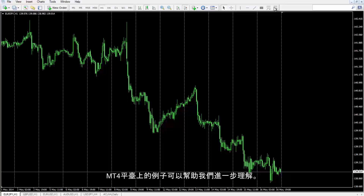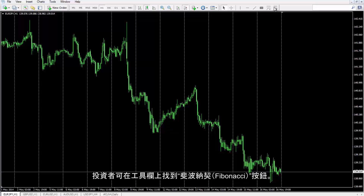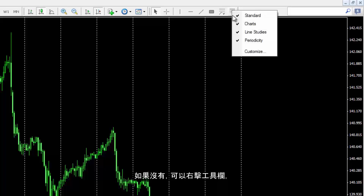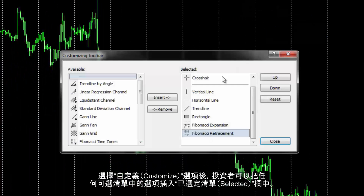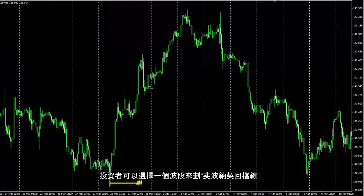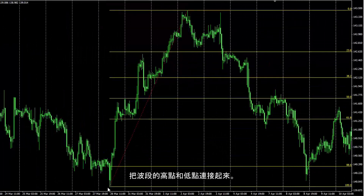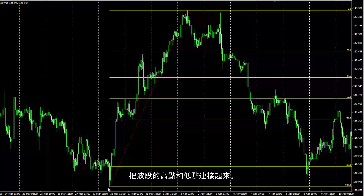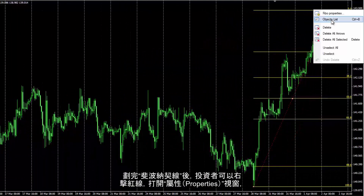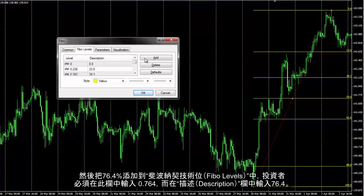Examples on MetaTrader 4 can be reviewed for further comprehension. A trader can find Fibonacci buttons in the toolbar. If they are not shown on the toolbar, a trader can right-click on the toolbar. Through the Customize option in the menu, a trader can insert any option from the available list to the selected list. A swing can be selected to draw a Fibonacci retracement on — the swing high and low points are connected. After placing the Fibonacci, a trader can right-click on the red line to open the properties window.